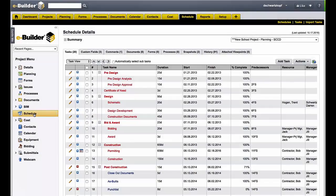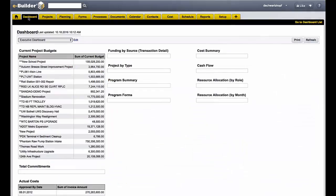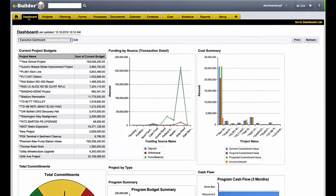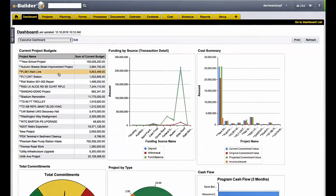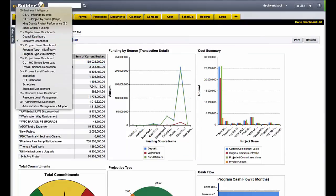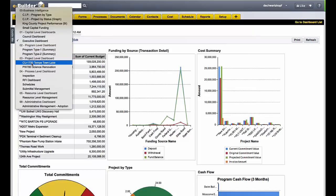Let's go ahead and go to the dashboard tab here within eBuilder Enterprise. Immediately, I'm going to see an executive dashboard that shows me information from across all of my projects at a program level. I can easily go into specific projects or even individual processes.